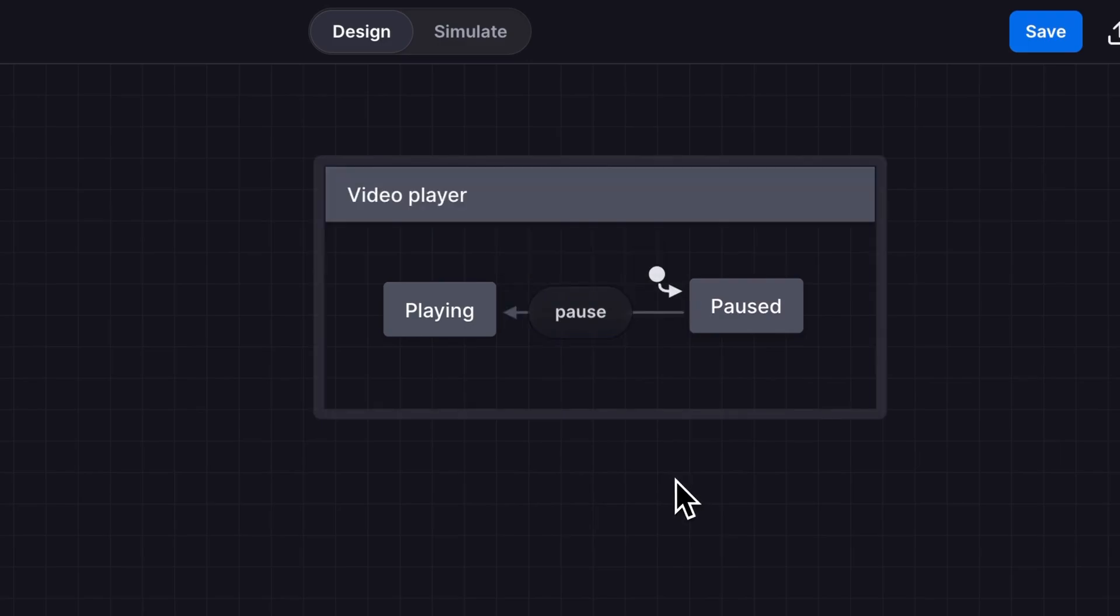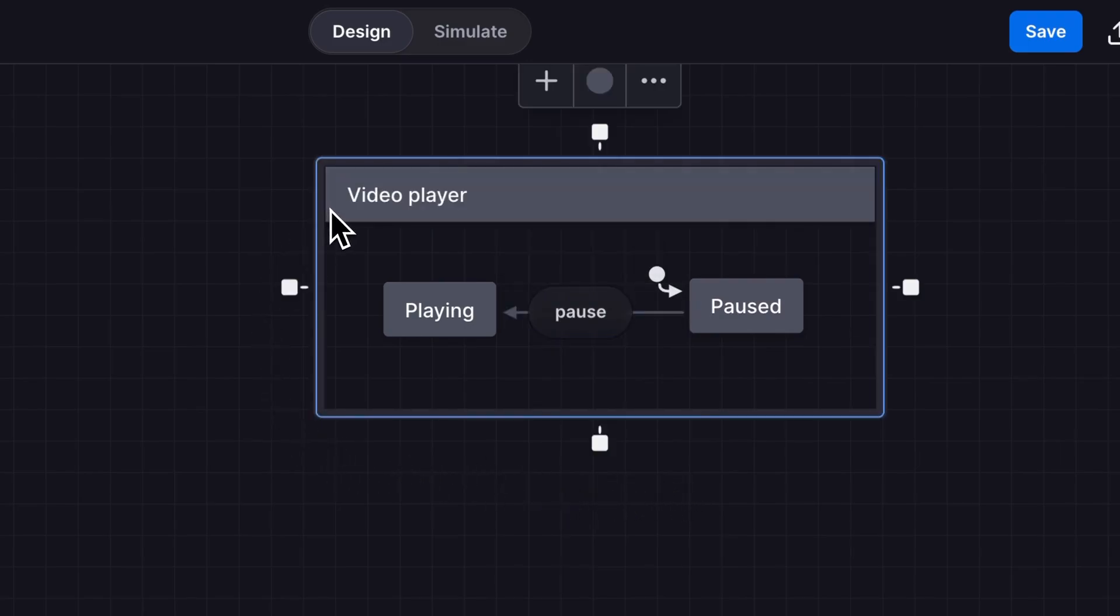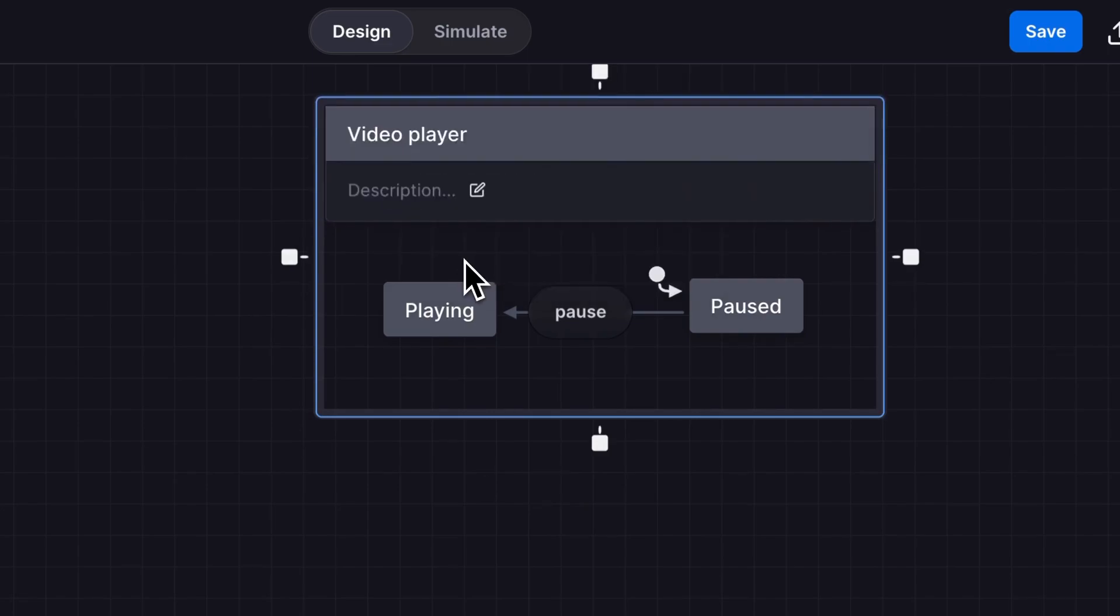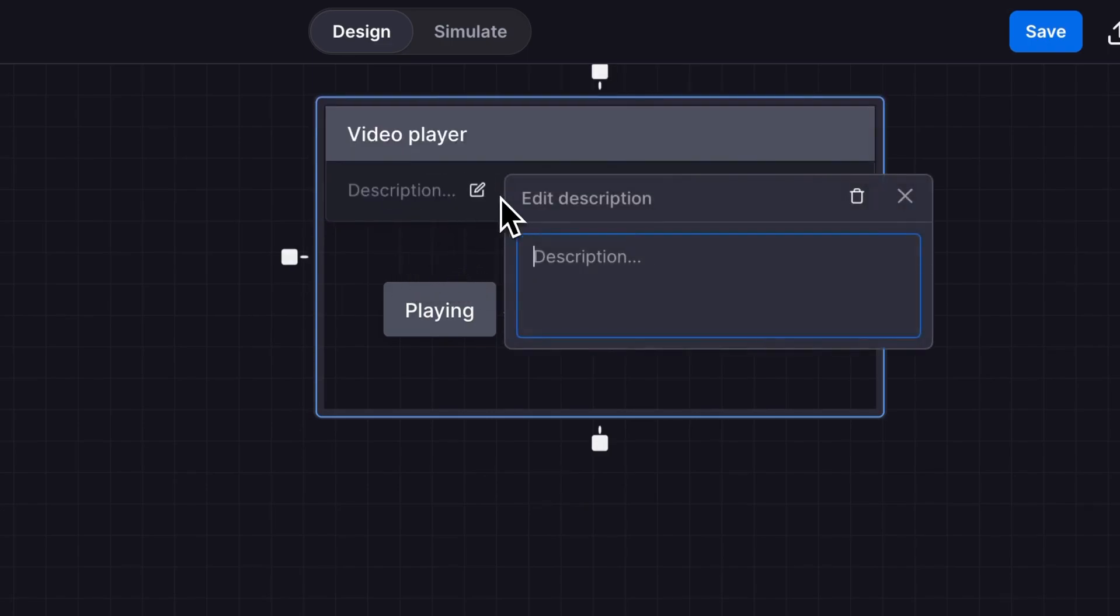You can add markdown descriptions to any state or event. Use the plus icon menu to add a description and use the edit icon to add your description text. I'll add a link to a Figma document.